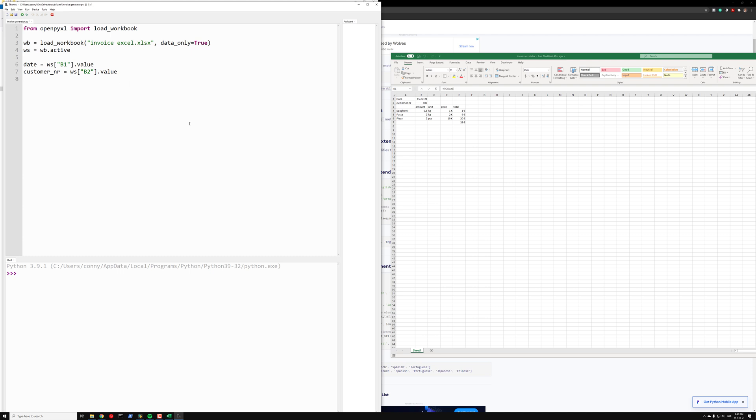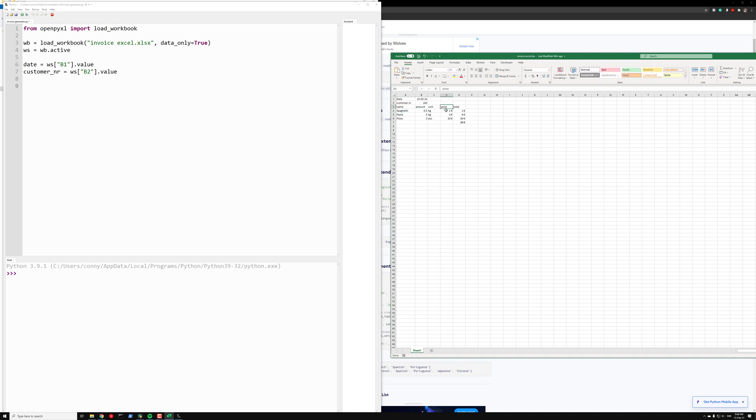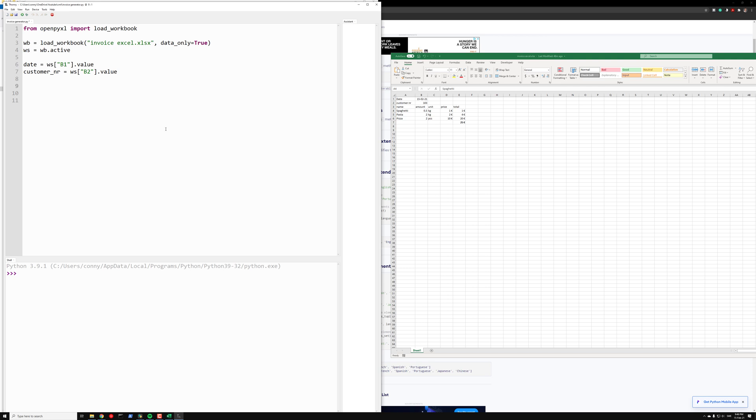The next thing we want to do is get the rows. But this is a bit cumbersome because we have the name, the amount, the unit, the price, and total, and we have three rows. So we don't want to repeat ourselves. For this one we can, for example, create an invoice_row_list. So invoice_row_list is an empty list.